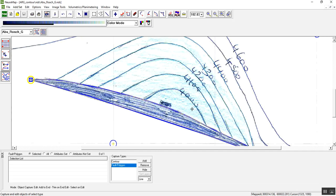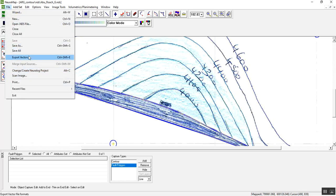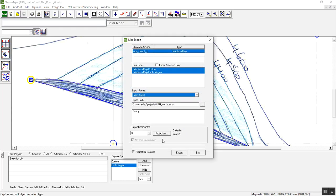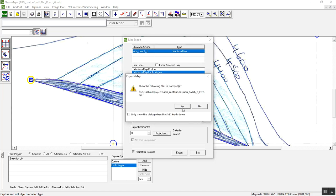We already exported the contour. Now we have to export also the fault polygon. Export vector, same process just like we did in contour. Choose fault polygon and use Petrel ASCII, then export. Yes.